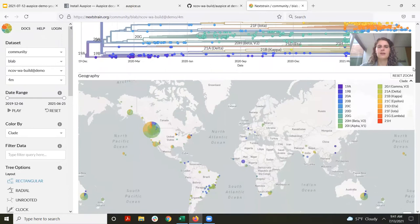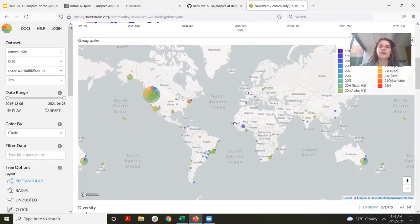The next panel is the map panel. On this map we have circles showing where each of the samples in the tree came from, and the size of the circle represents the number of samples in the tree. Because this is a Washington state-focused tree, we have a really big circle over Washington state.